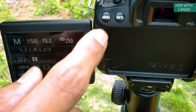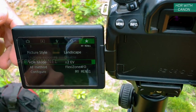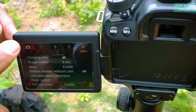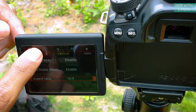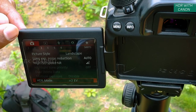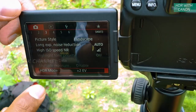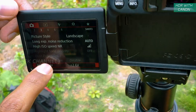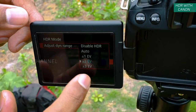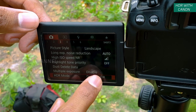The first thing you want to do is press the menu button. Go to the first settings tab, third page — there you have 'Picture Style,' and at the end you'll find 'HDR Mode.' Tap on it. By default it will be disabled, so you'll see 'Disable HDR' as the default setting. Just tap on it once to access the HDR options.